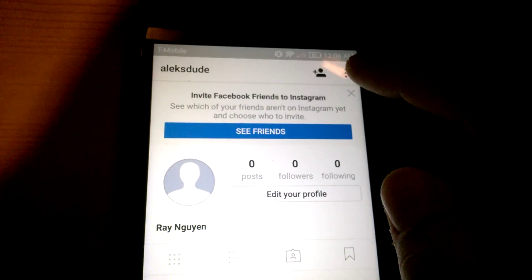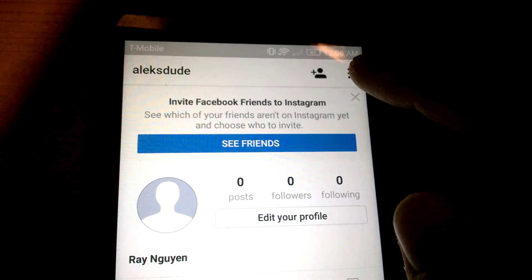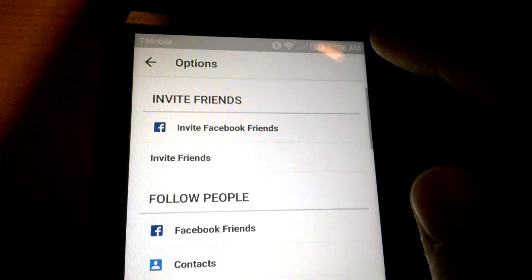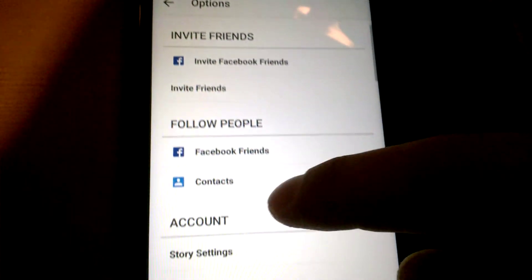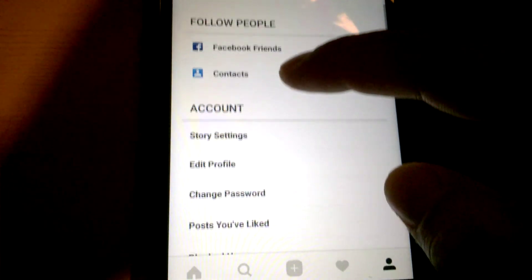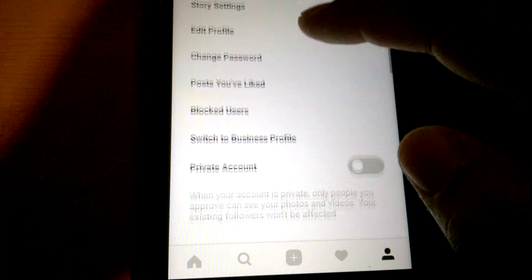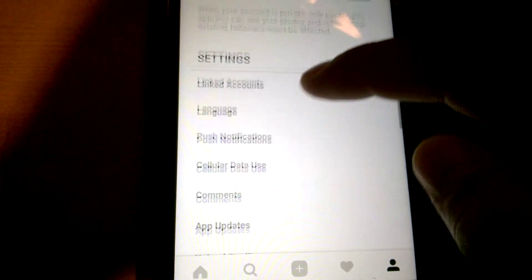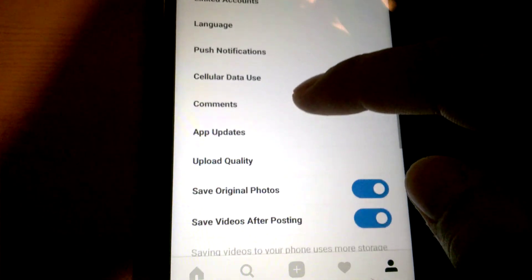Now I can click on the three dots at the top right, then I can scroll down to Settings.